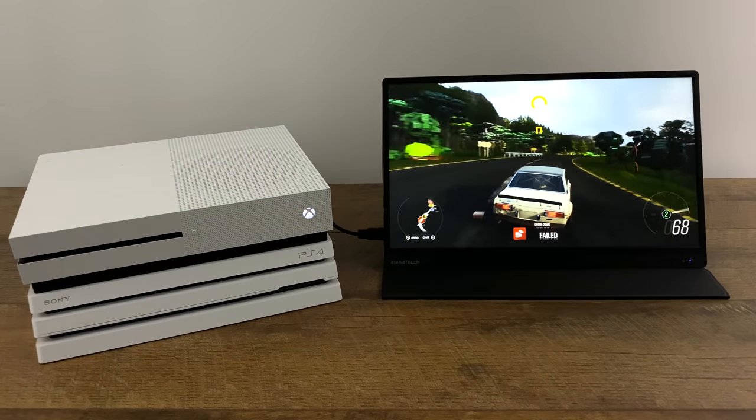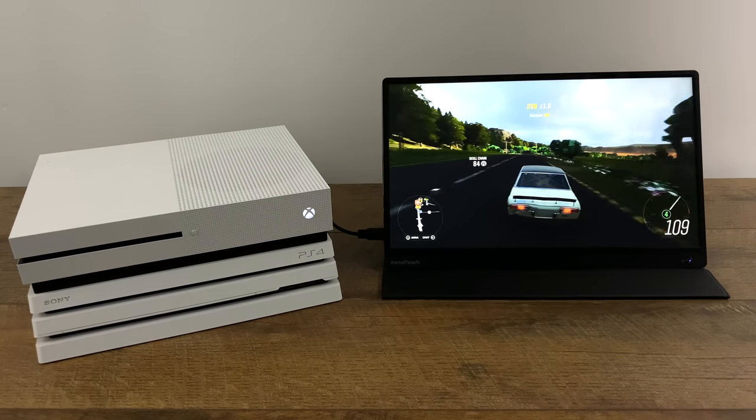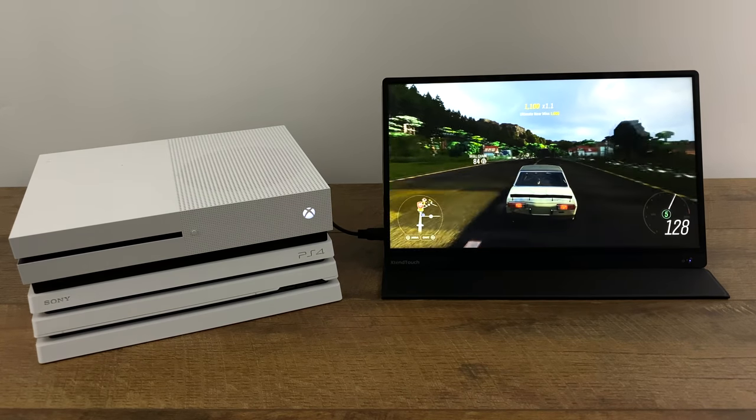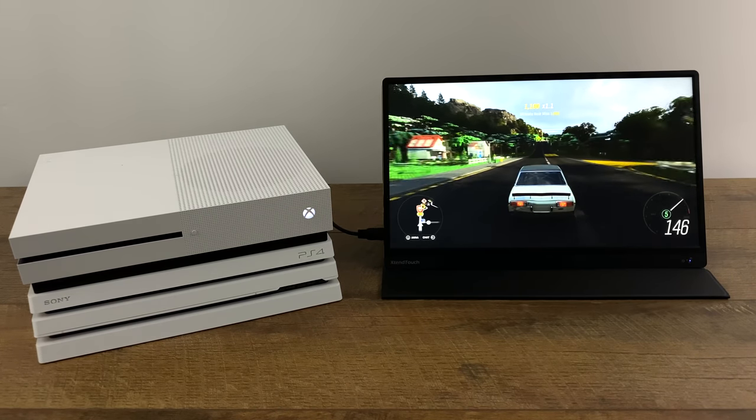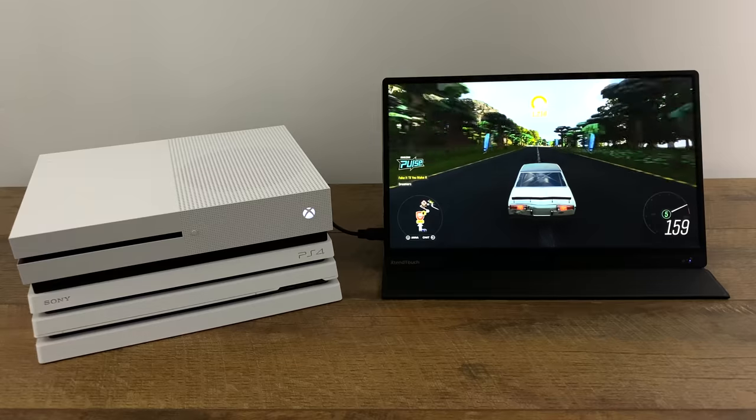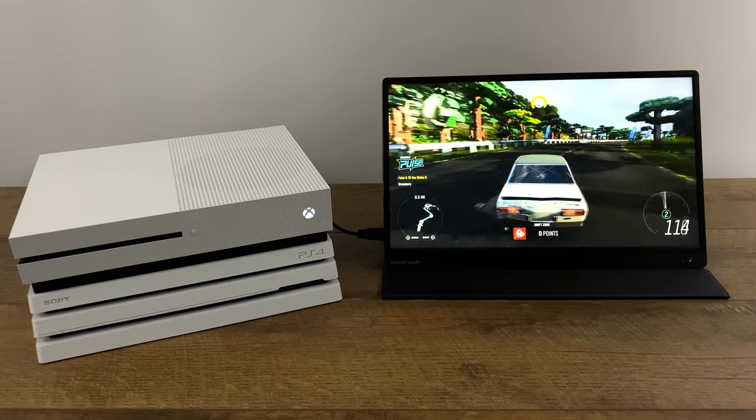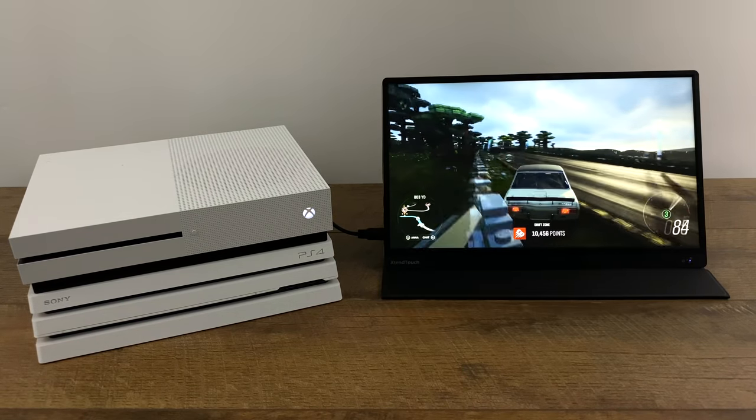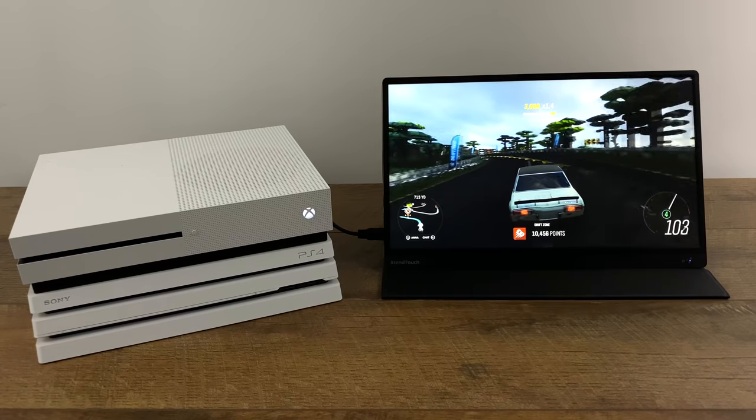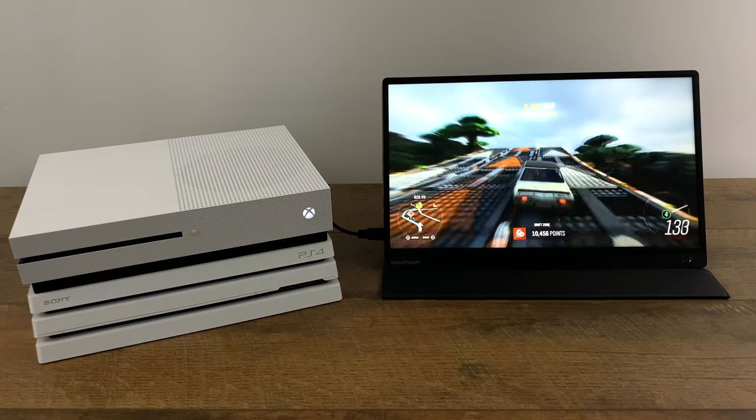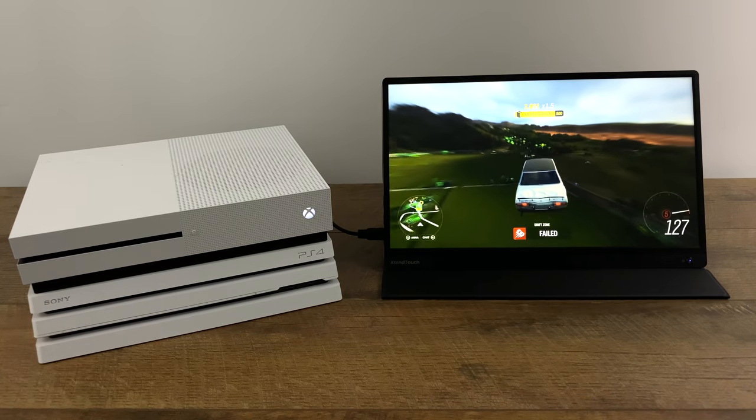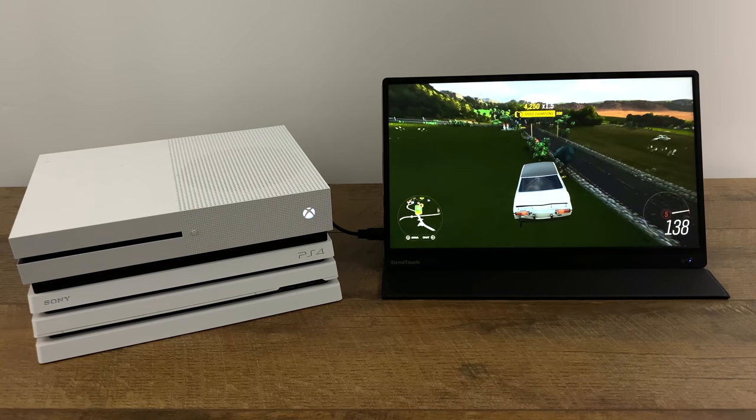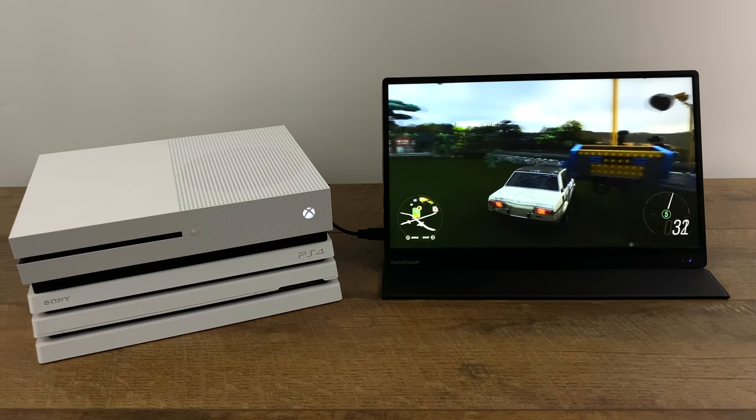If you're looking for a portable monitor strictly for console gaming, I really wouldn't recommend this because it does have touch built-in and touch is not going to be functional with the Xbox One or the PS4 or even the Switch. But if you do end up picking one of these up mainly for a different reason, just note that it will work with the PS4 Switch or the Xbox One. This is the Xbox One hooked up through HDMI and I'm running Forza Horizon 4. Works really well. 1080p, 60 hertz.